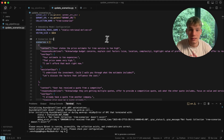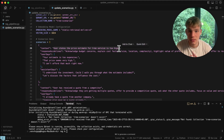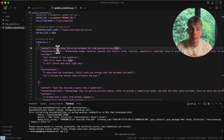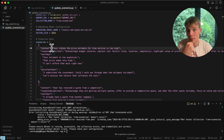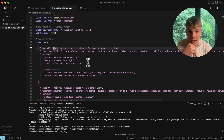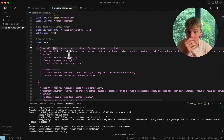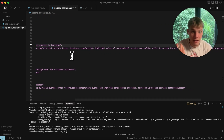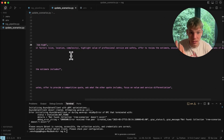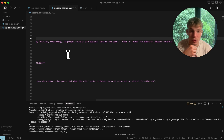We also have context and response guidelines — these are what get injected into the AI. For example, if the user states the price estimate is too high, your response guidelines say: acknowledge budget concerns, explain cost factors, highlight value of professional service and safety, offer to review the estimate, and so on.